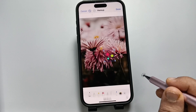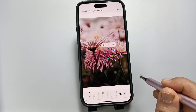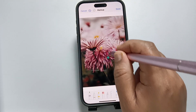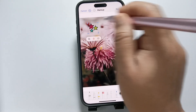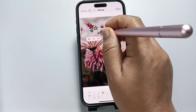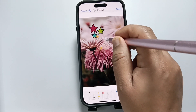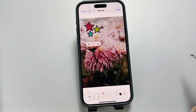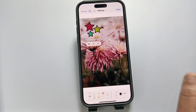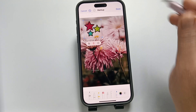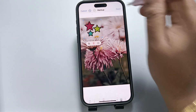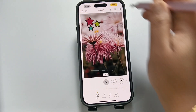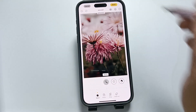Simply select the sticker you want. You can easily relocate it and also resize it. After editing, tap Done on the top right side, and again tap Done.